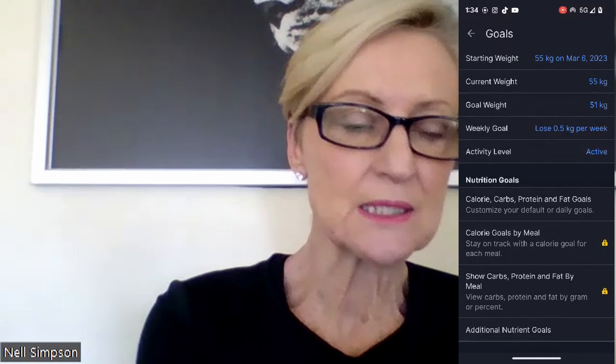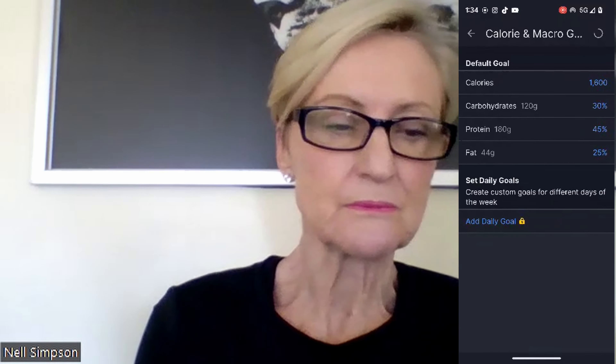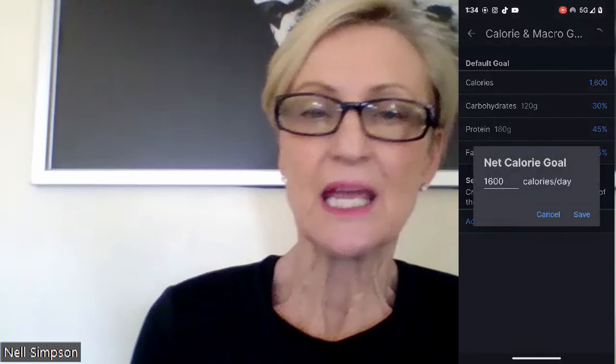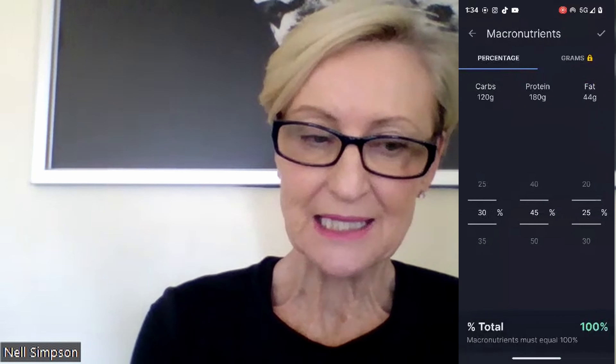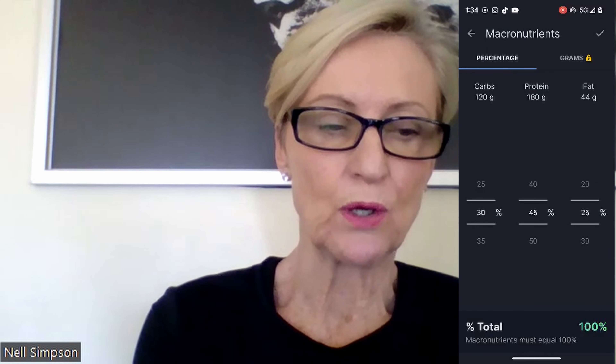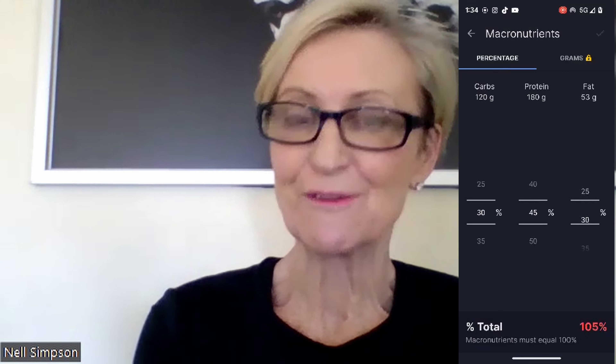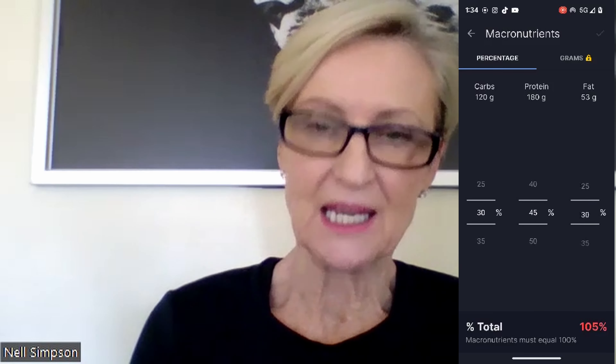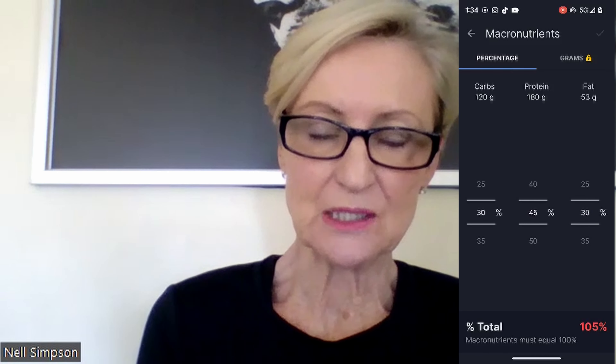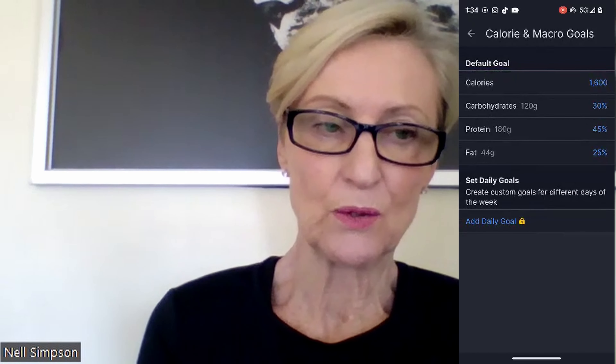Once you're in there, it will ask you to put in your calories. Click on calories, put in 1600, and save it. Then click on the macronutrients. You want your carbs at 30%, your protein at 45%, and your fats at 25%. Down the bottom on the right-hand side it will show your total percentage — if you've got that wrong it'll show in red.